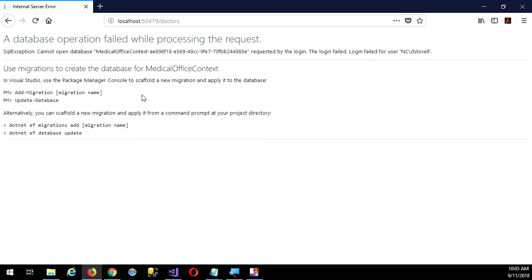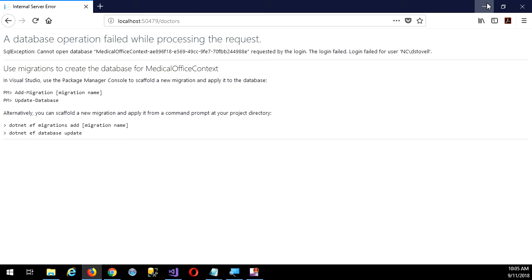So it's suggesting: here's what you should do — add a migration, give it a name, and then update the database. That's all it takes. Two lines of code in the package manager console, or you can do it through the new command prompt in the project directory. Migrations have become simpler than they used to be. It used to be we had to enable migrations first, but that happens as soon as we add migration.